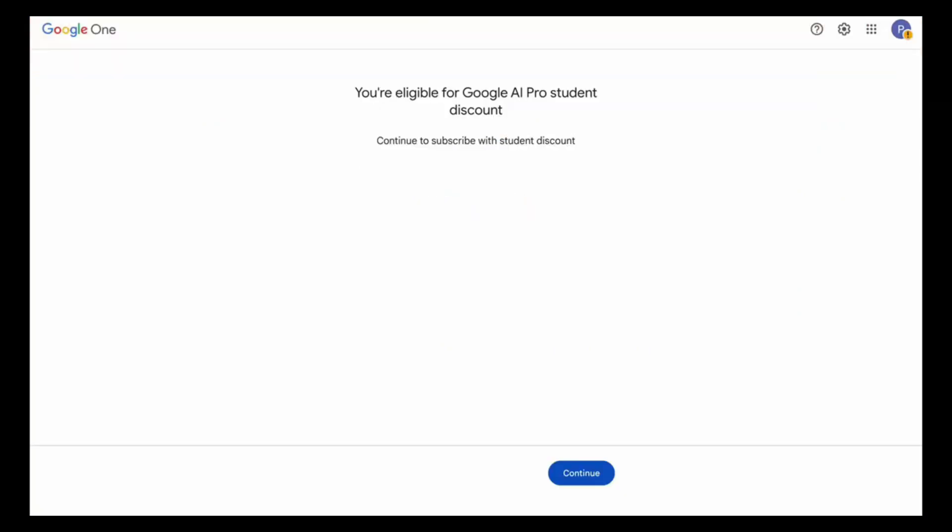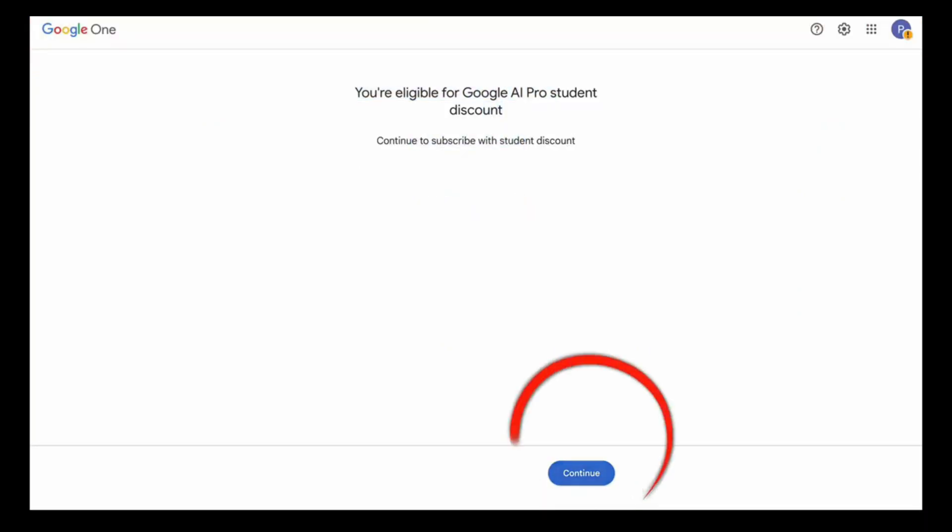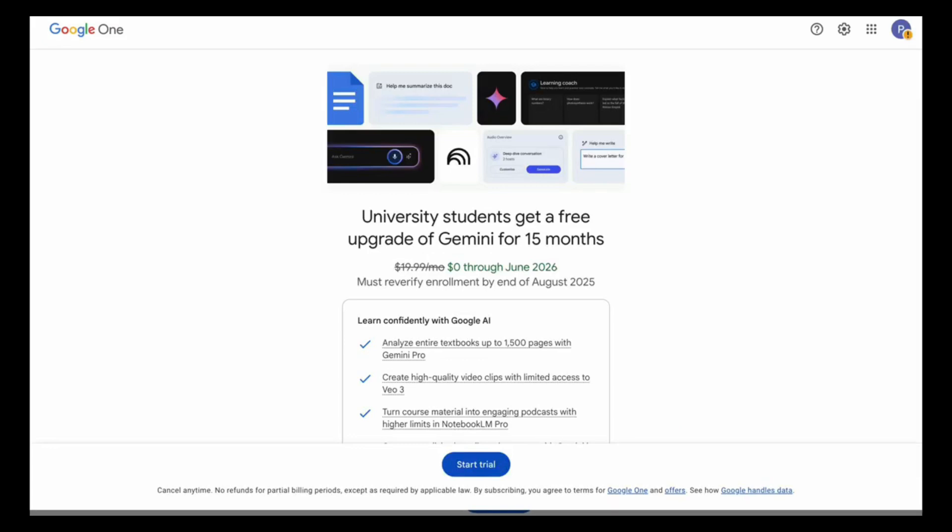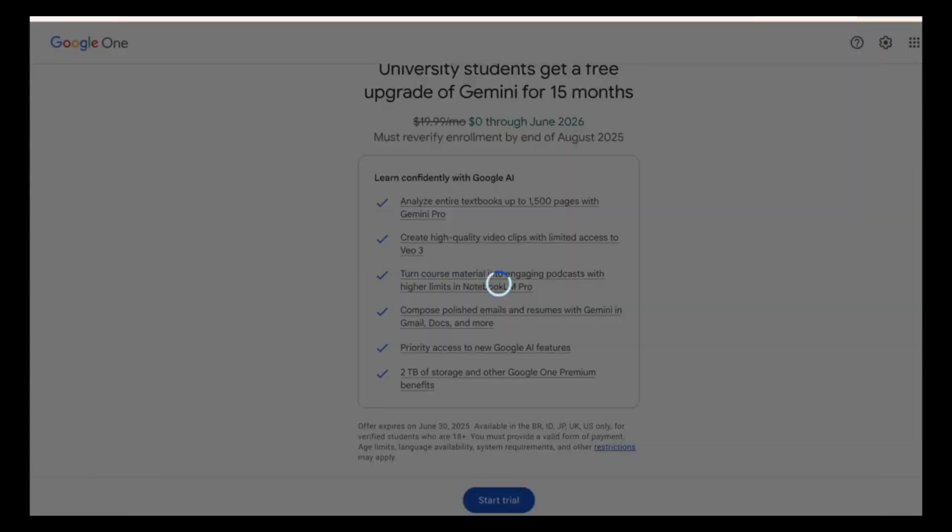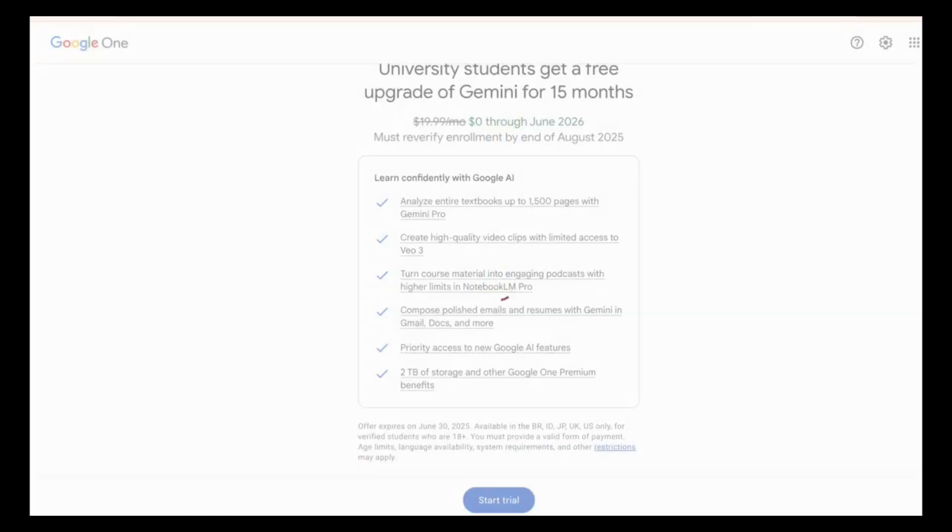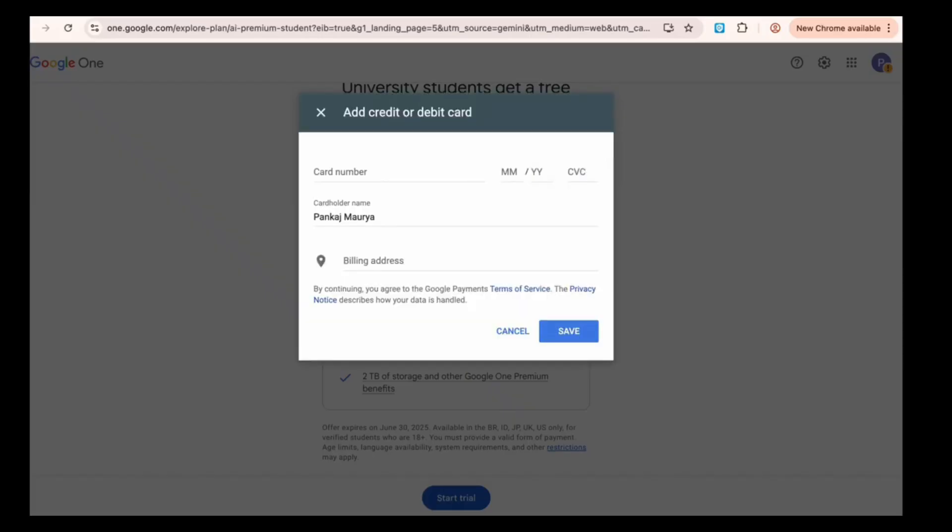It will show User Eligible for Google Pro Student Discount. Click Continue. Then click Start. You will see $0 until June 2026, with 1,000 free credits per month.